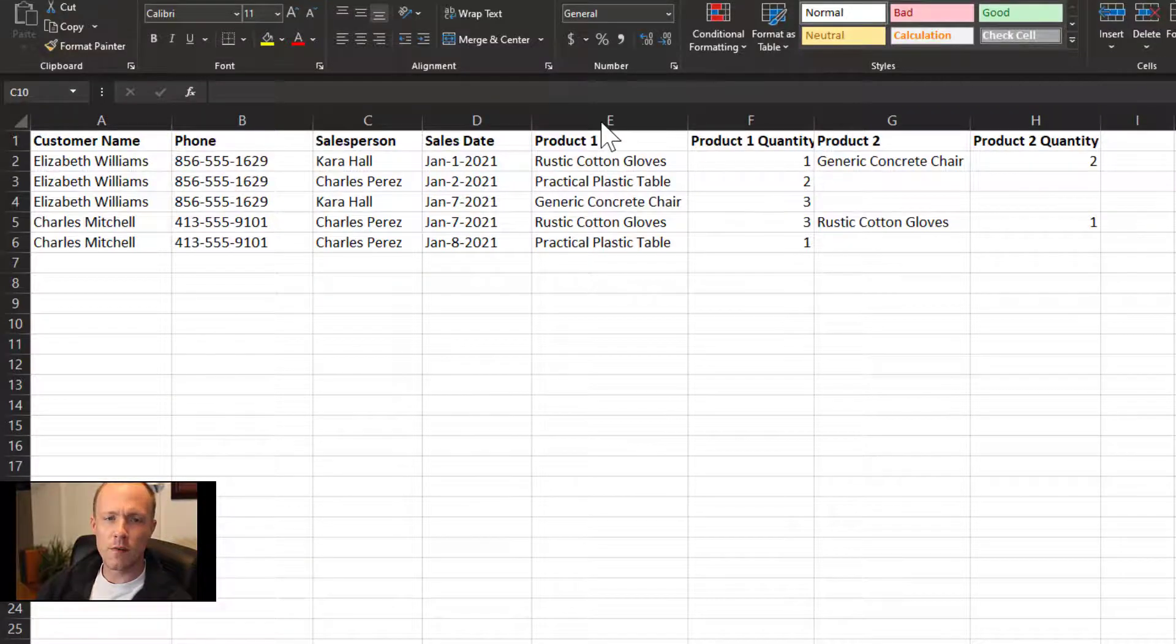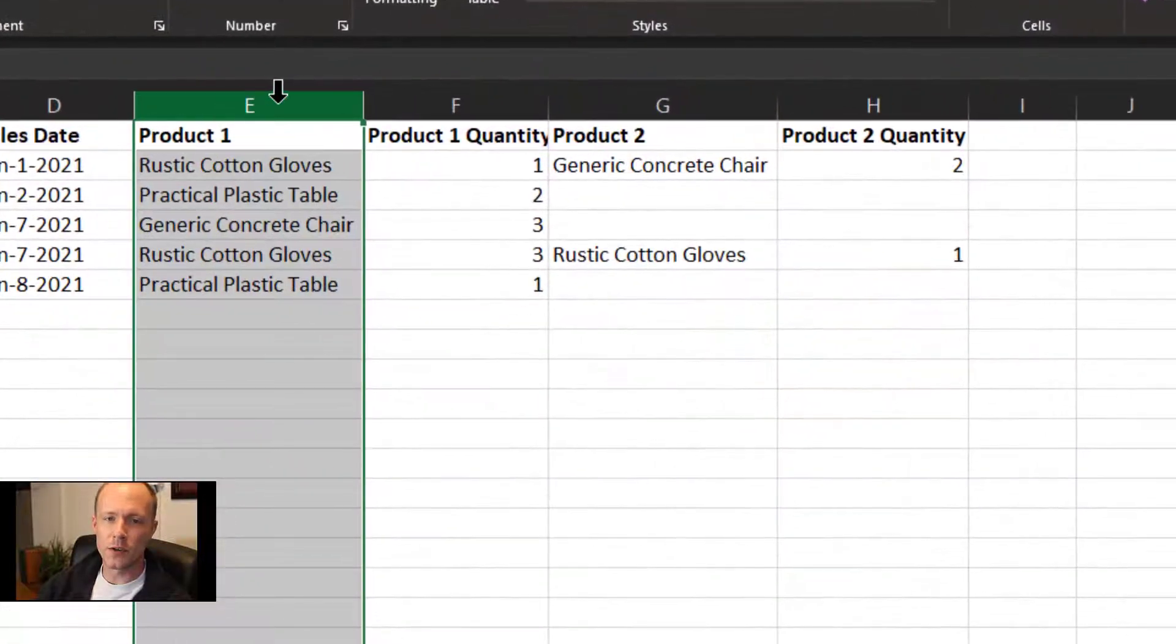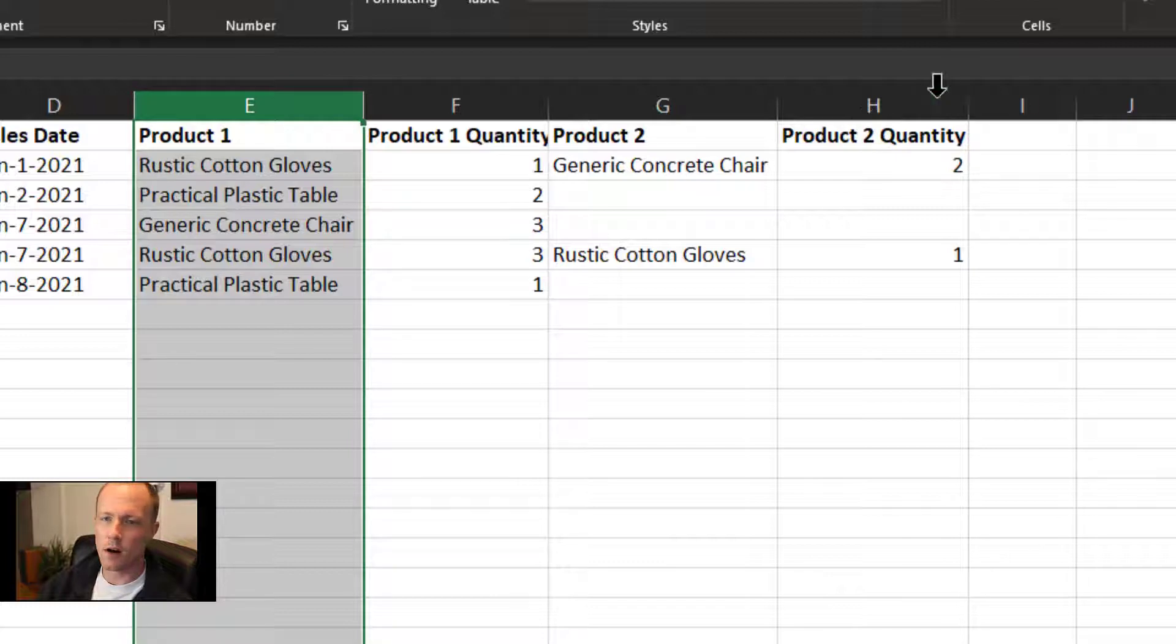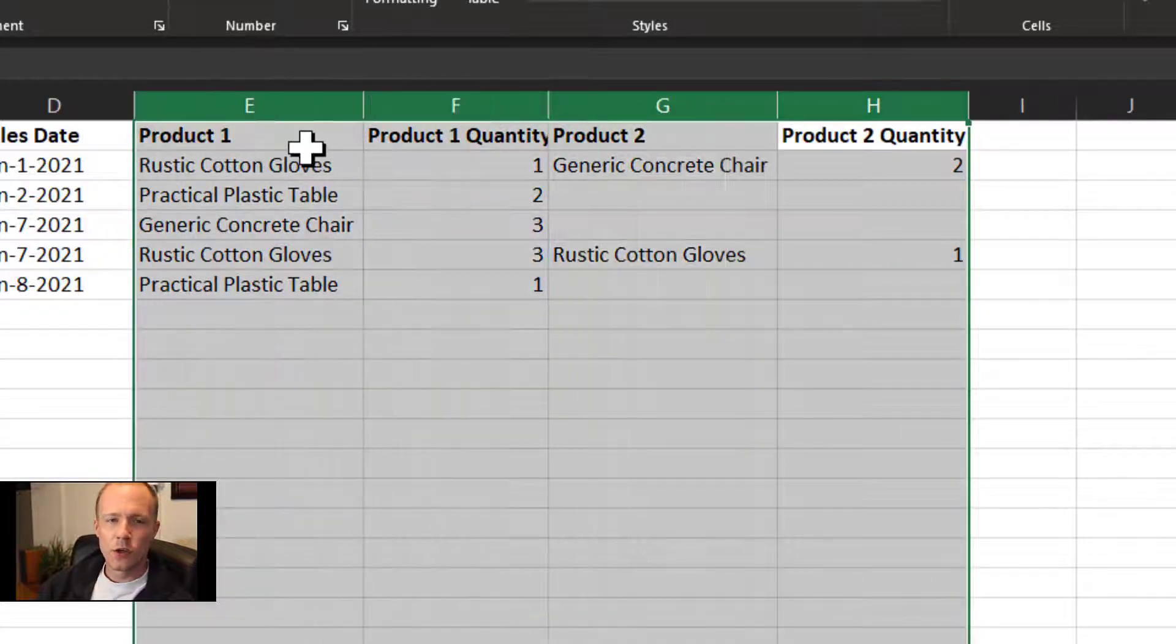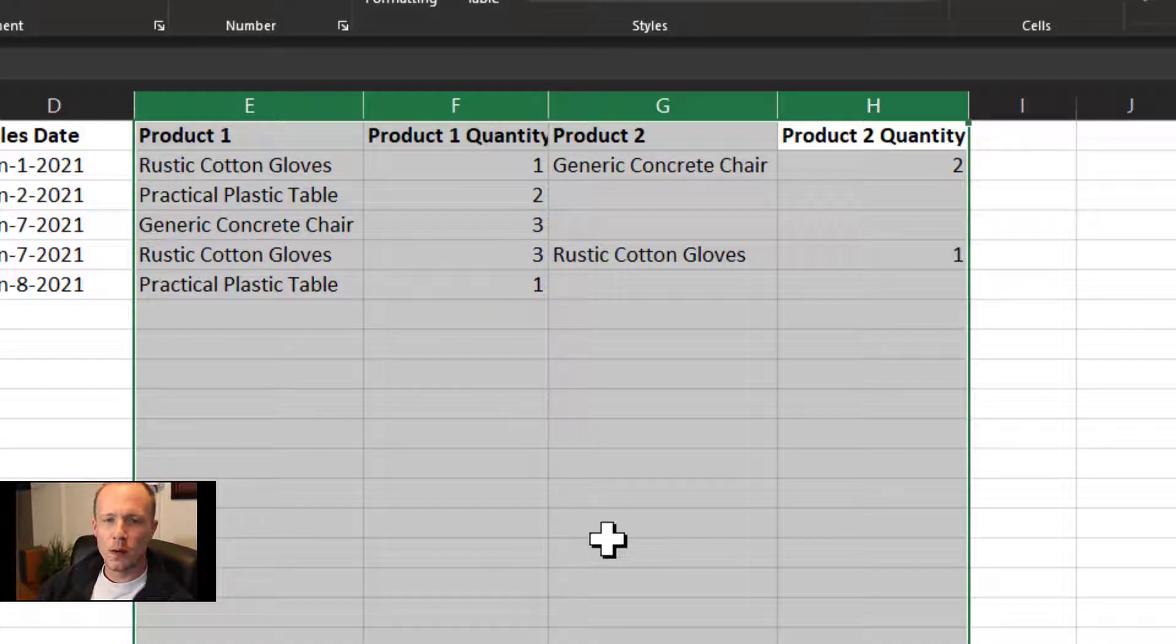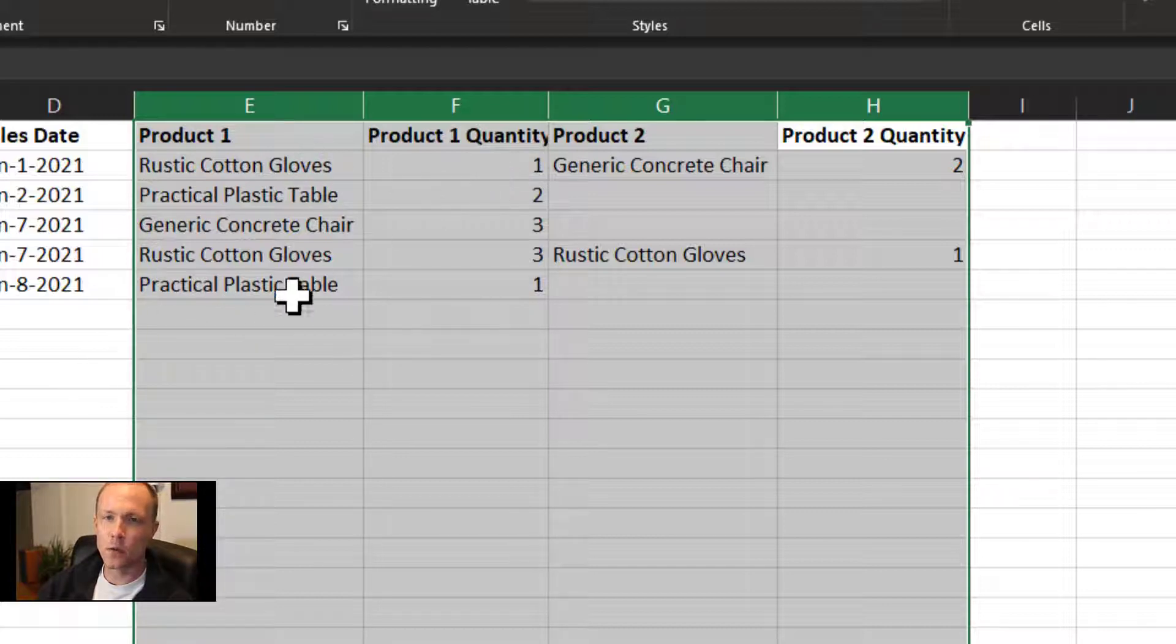We'll start off with the most glaring one, which is these product columns right here. So we have two sets of product columns for the product and the quantity.